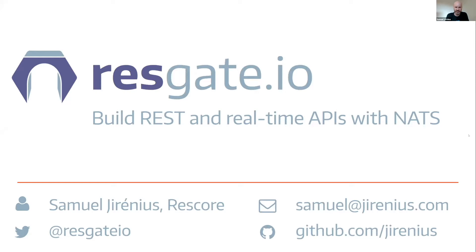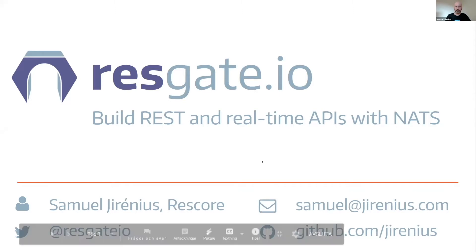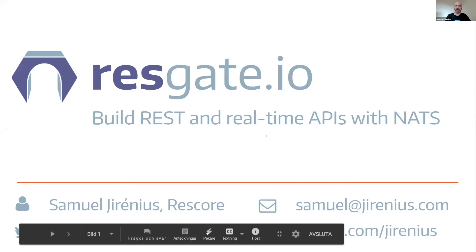So during this talk, hopefully I will stay within 15 minutes, I will show you how you can build a REST and real-time API using messaging and in particular using NATS.